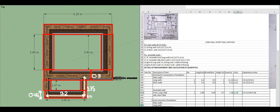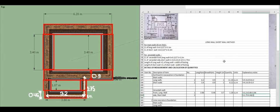For the veranda side short wall excavation: center line is 1.75 meters. Subtract half of 0.9 from one side and half of 0.46 from the other side. Length = 1.75 minus 0.46/2 minus 0.9/2 = 1.07 meters. Width = 0.46, height = 0.7. Quantity = 2 × 1.07 × 0.46 × 0.7 = 0.69 cubic meters.